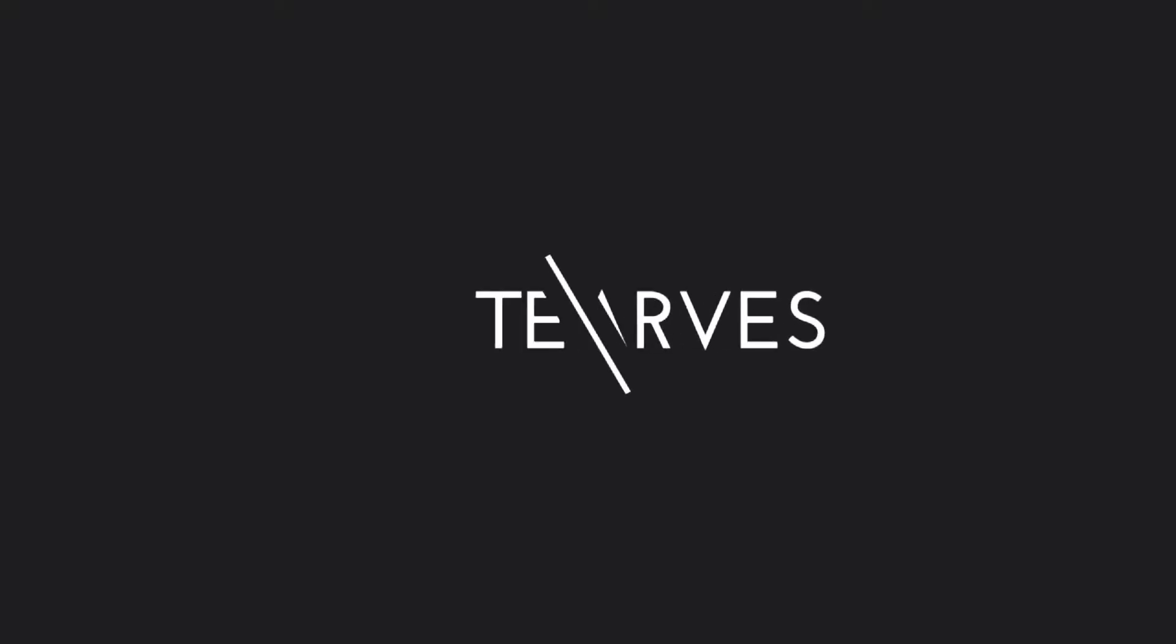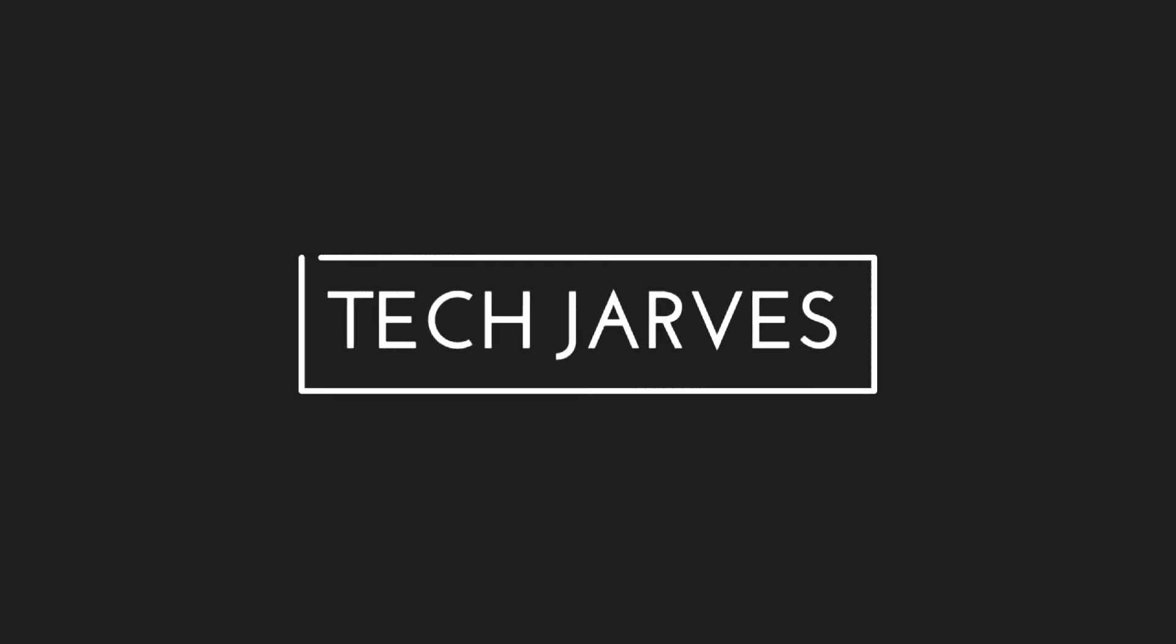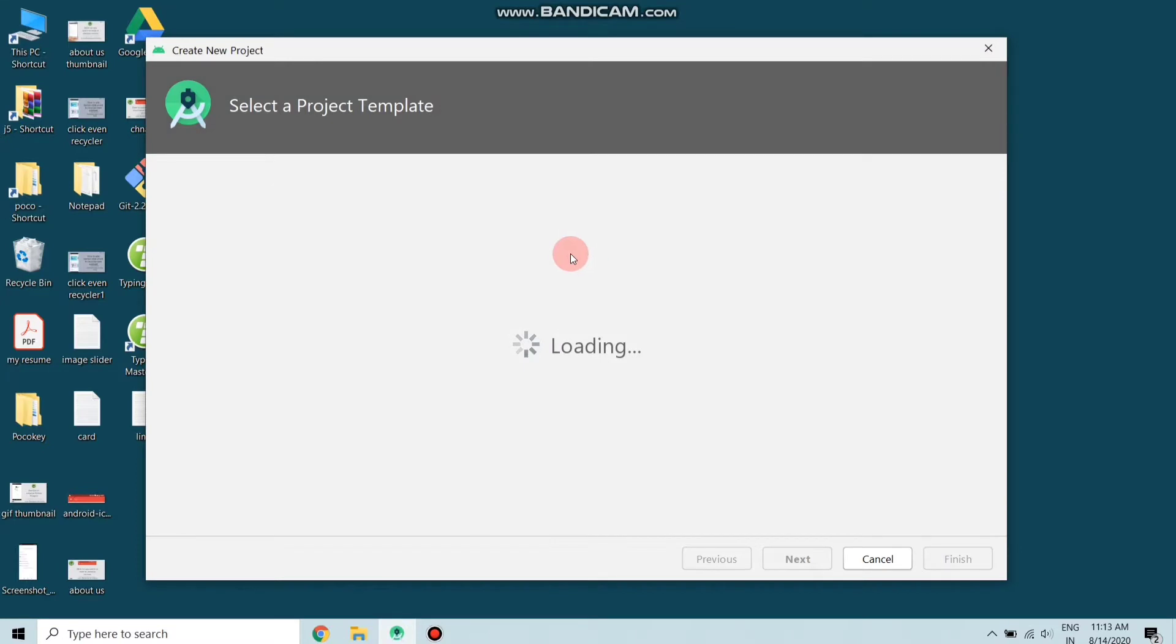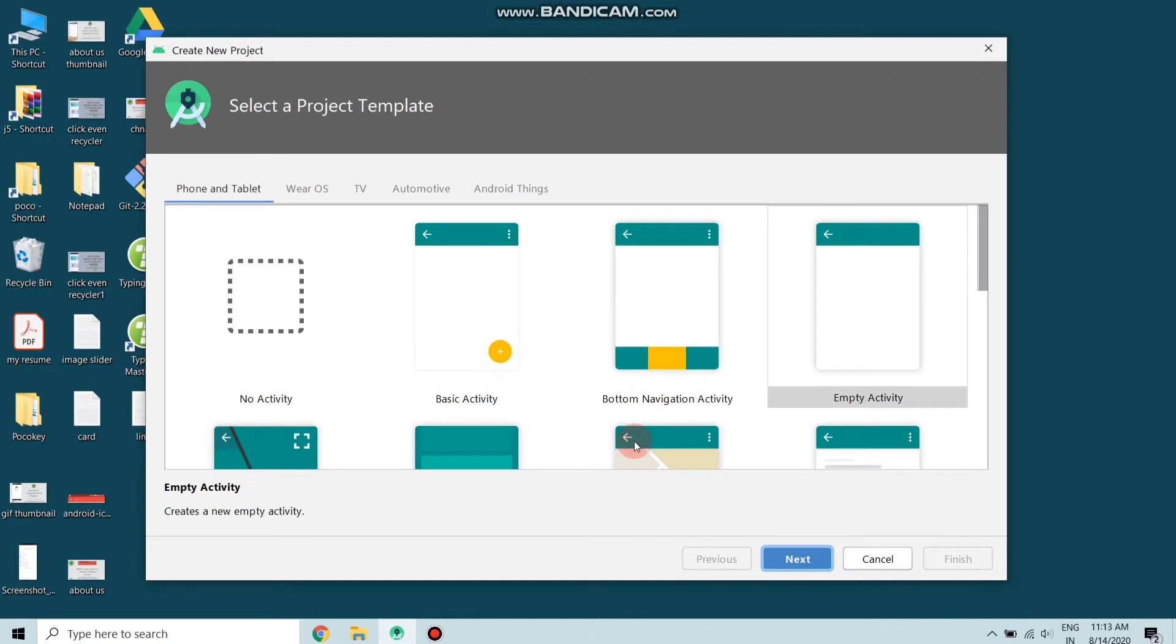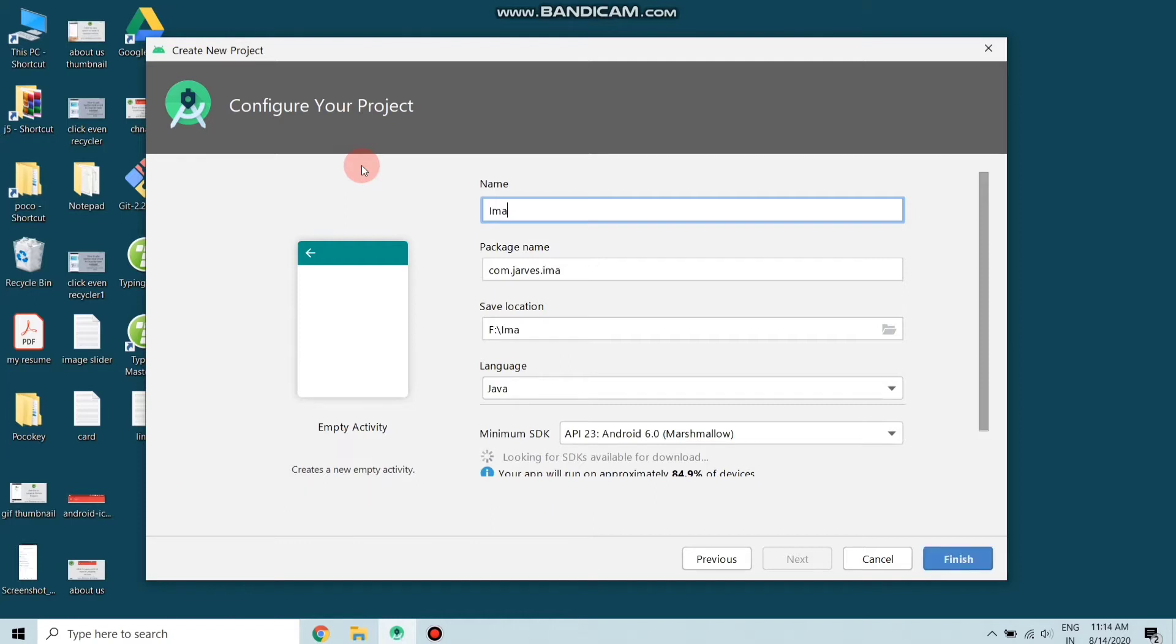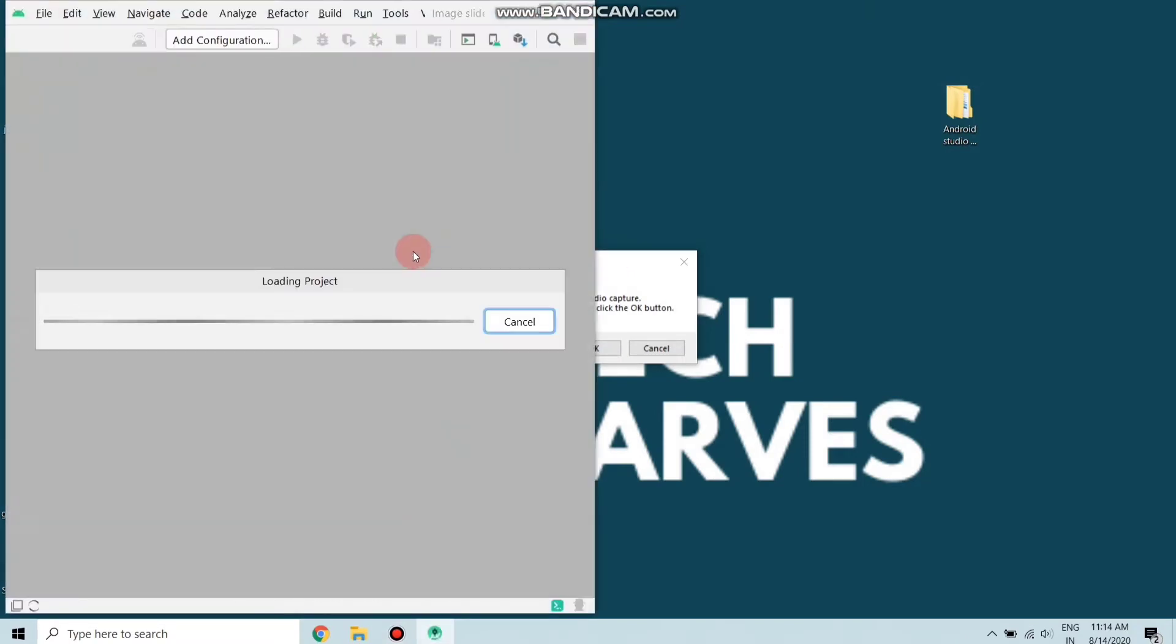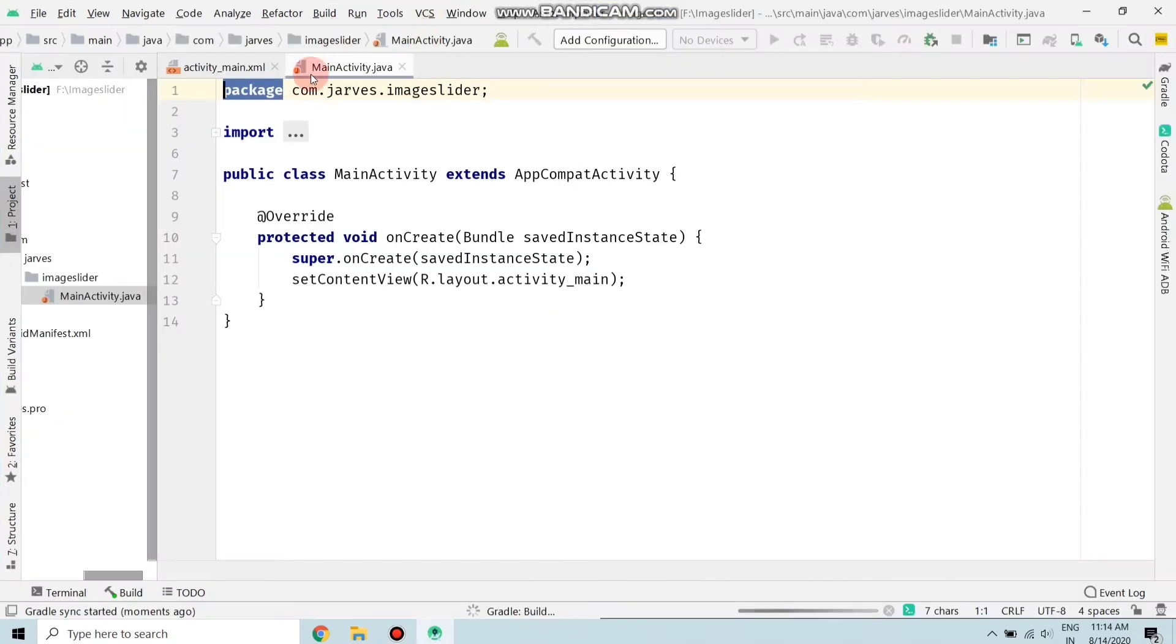First of all, create a new empty project, choose empty and click on next. My cursor is not accurate so bear with that. Enter any name for the project - I'm choosing 'image slider' - and click on finish and wait for a few seconds. Now the project is loading. The project is loaded successfully.